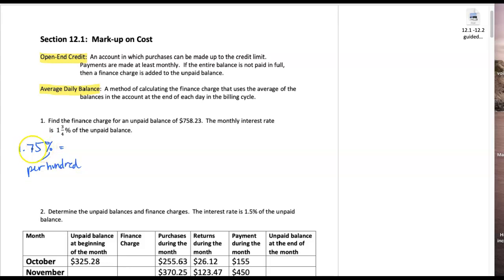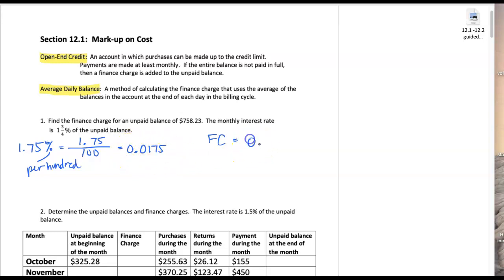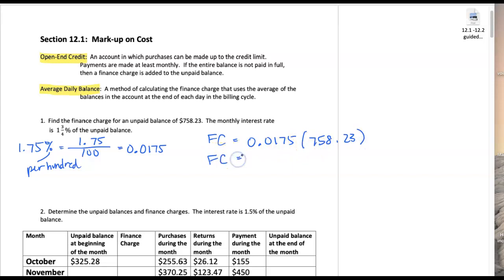We can find the decimal equivalent of 1.75% by writing 1.75 per 100 as a fraction, and we find that we get 0.0175. Now to find the finance charge: the finance charge is that decimal equivalent 0.0175 times the unpaid balance they gave us, and when we multiply the two together we get a finance charge of $13.27.